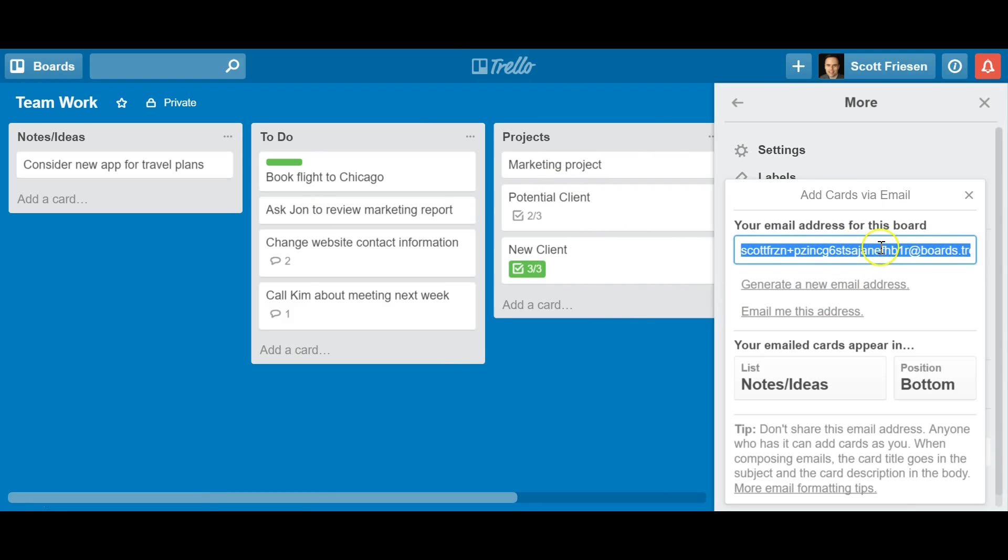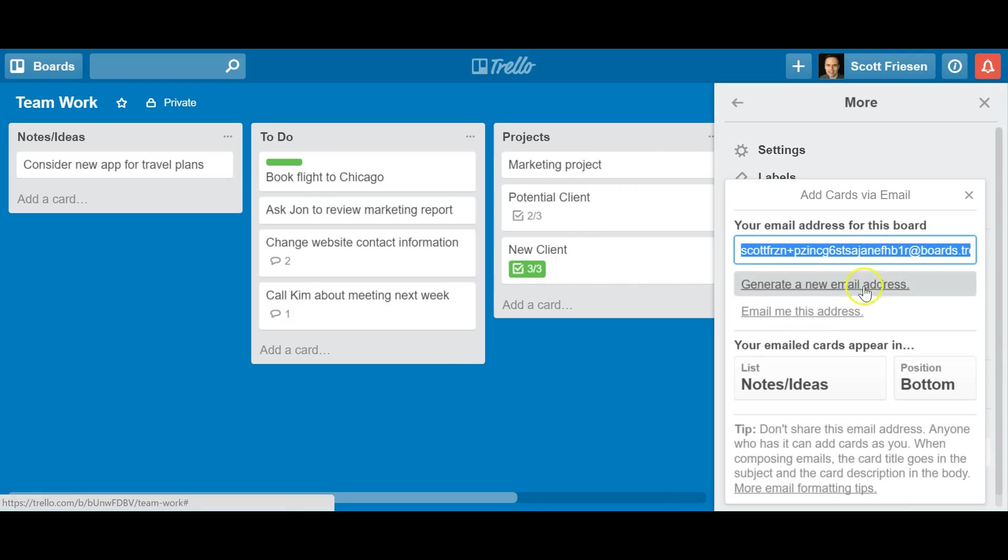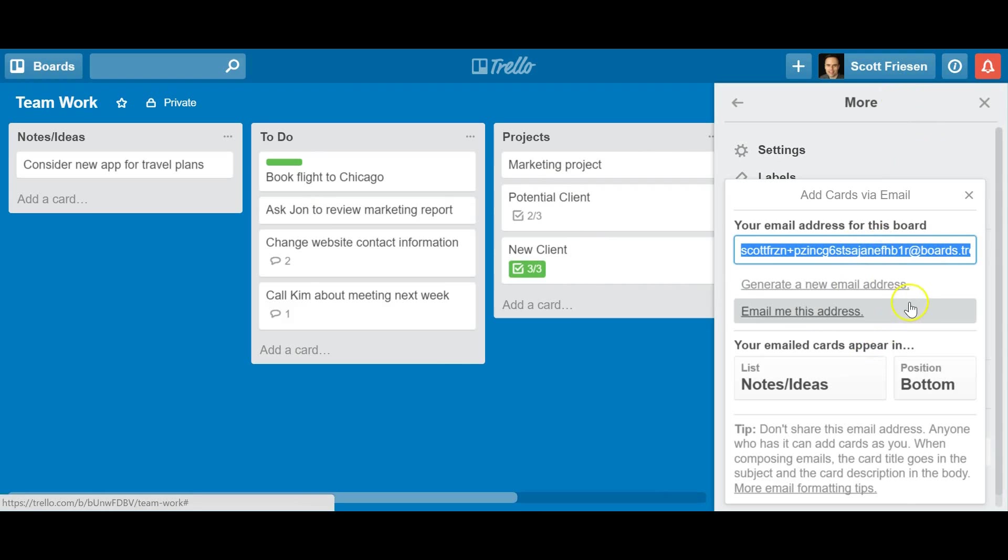Now you can copy and paste it directly from here, or you can select this option to email this address to the email that's associated with your Trello board. They also give you the option to generate a new email address.